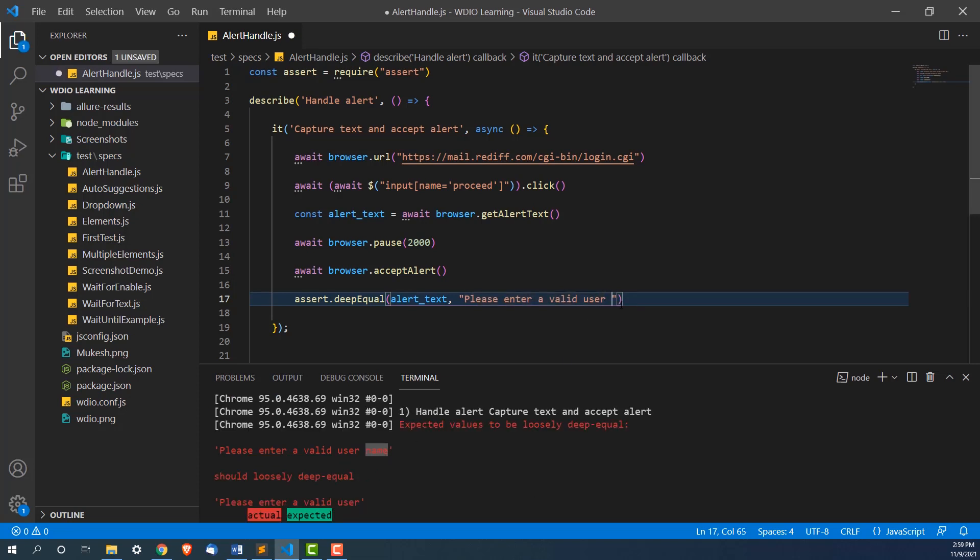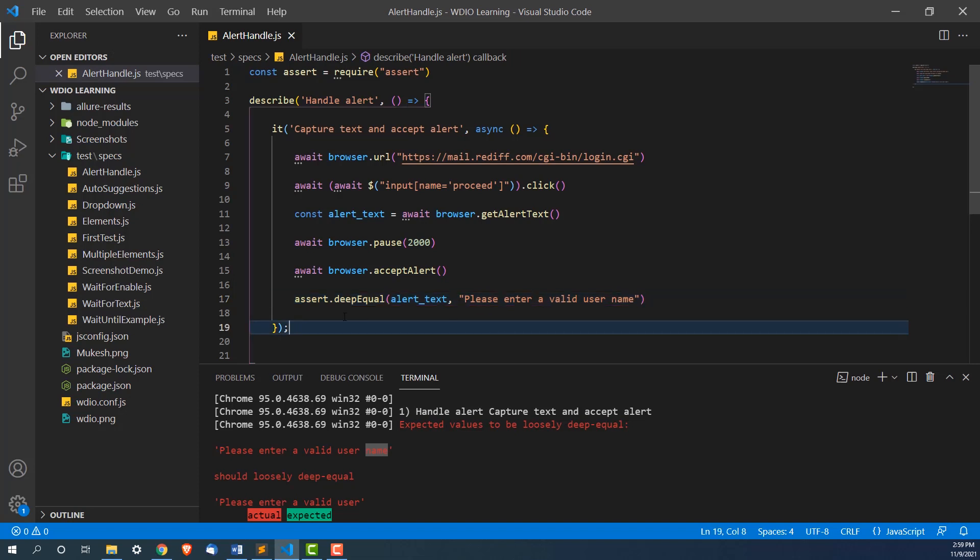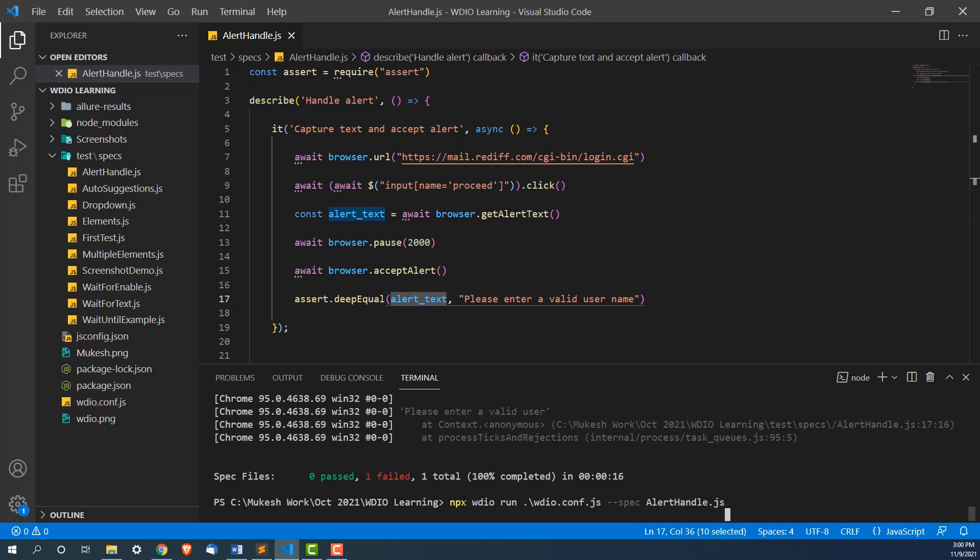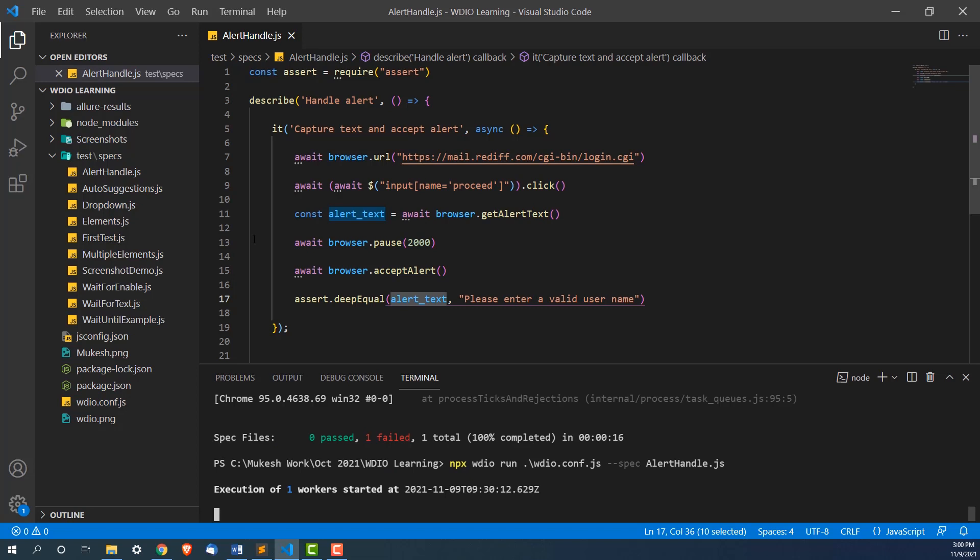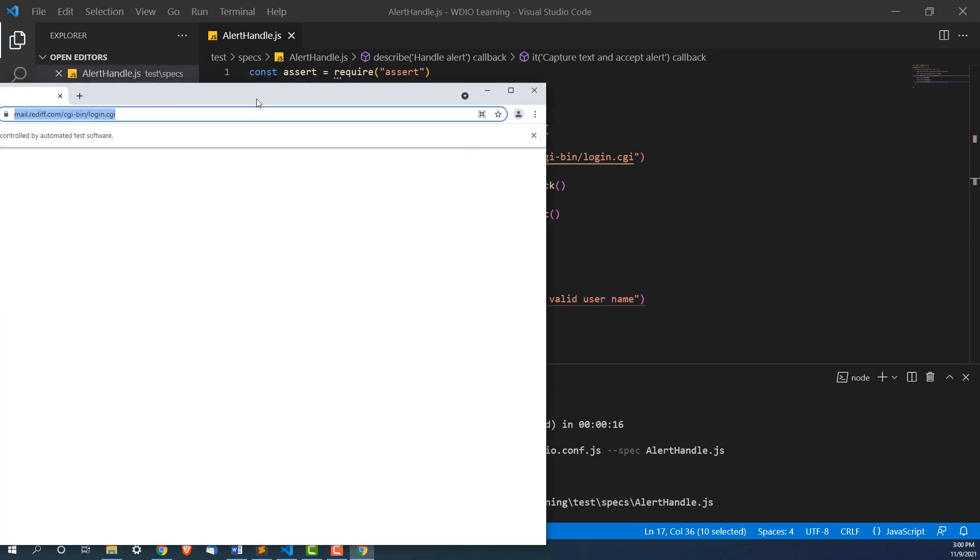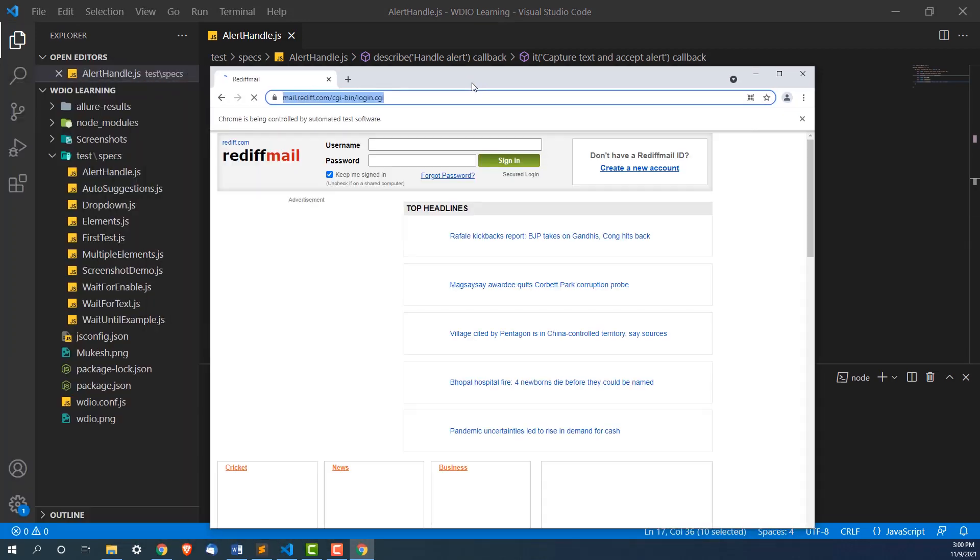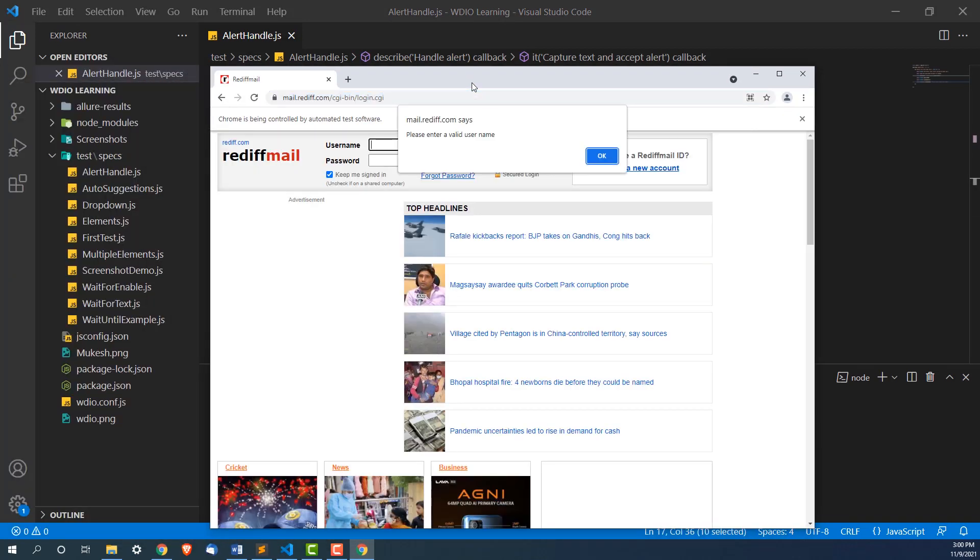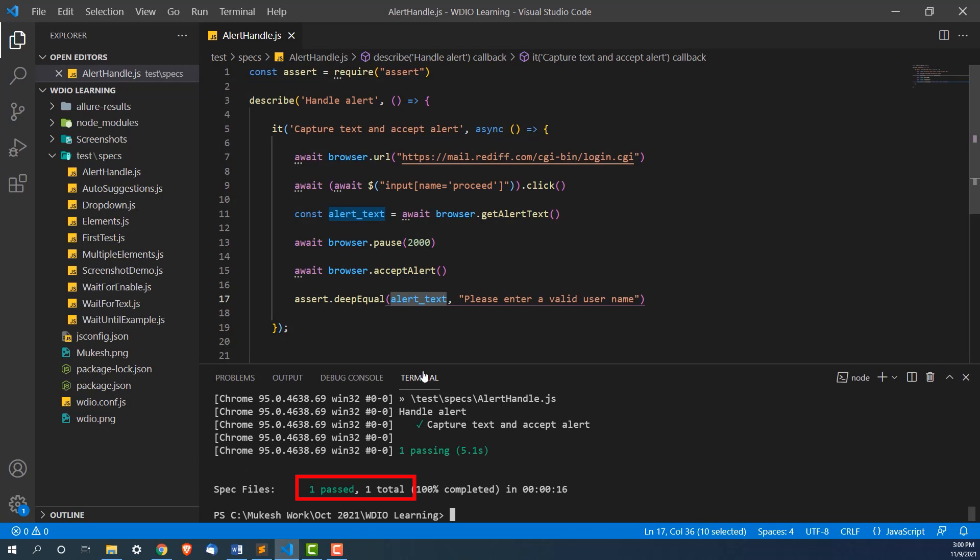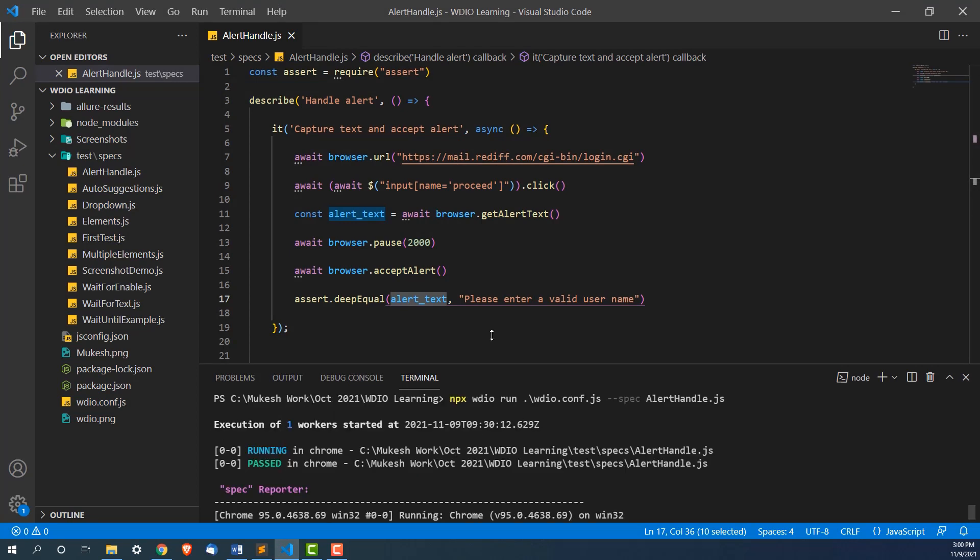Now if I go back and if I change it to the original one, in that case, it will verify and it will pass because now actual versus expected both are same. So let me run this again. It is passing our test because now actual and expected both are same.